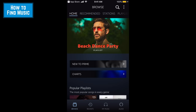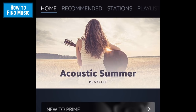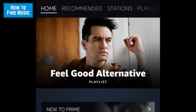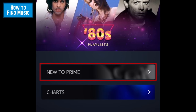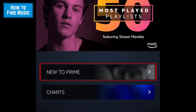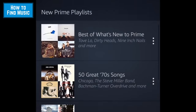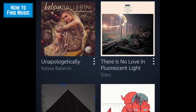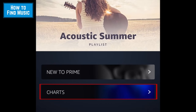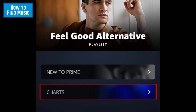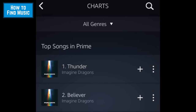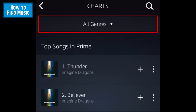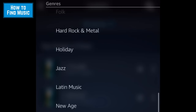You'll now be taken to the Amazon Music homepage. Recommended playlists will be presented near the top of your screen. Tap New to Prime to see albums, playlists, and songs that have recently been added to the app. Tap Charts to see what songs are most popular on Prime Music right now. By default, you'll see the most popular songs from all genres. To see popular songs from a specific genre, tap All Genres, then select the genre you want to see the top chart for.